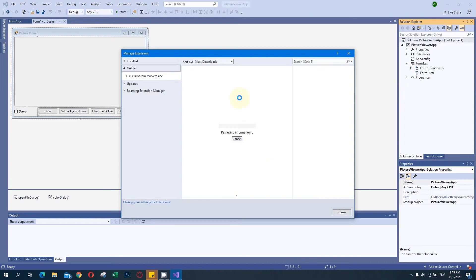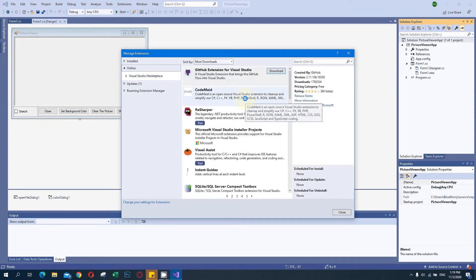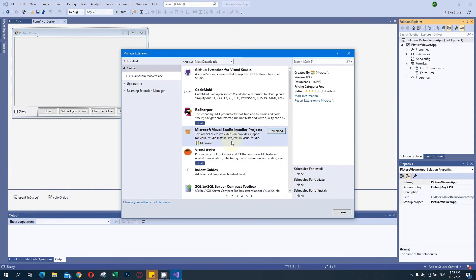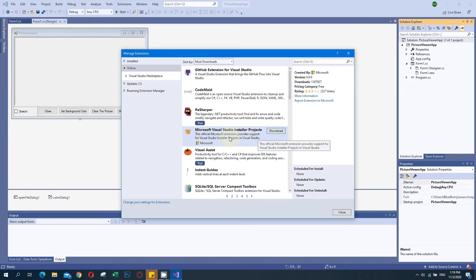We will click on Extensions and then Manage Extensions - a dialog box will appear. You have to find the Microsoft Visual Studio Installer Projects extension. It is not installed in my system, so I can't create that setup.exe file directly. I have to download it first, and after that I can create an exe file for my project.